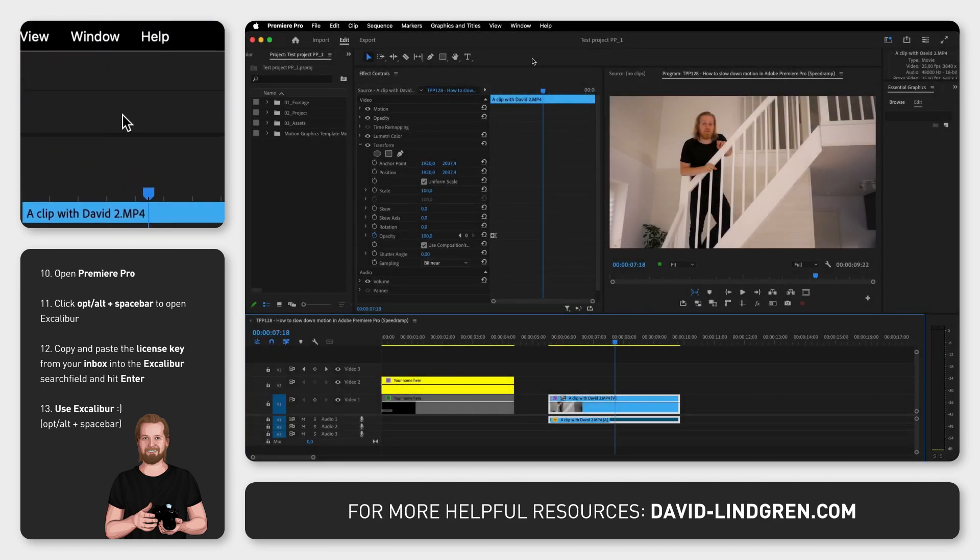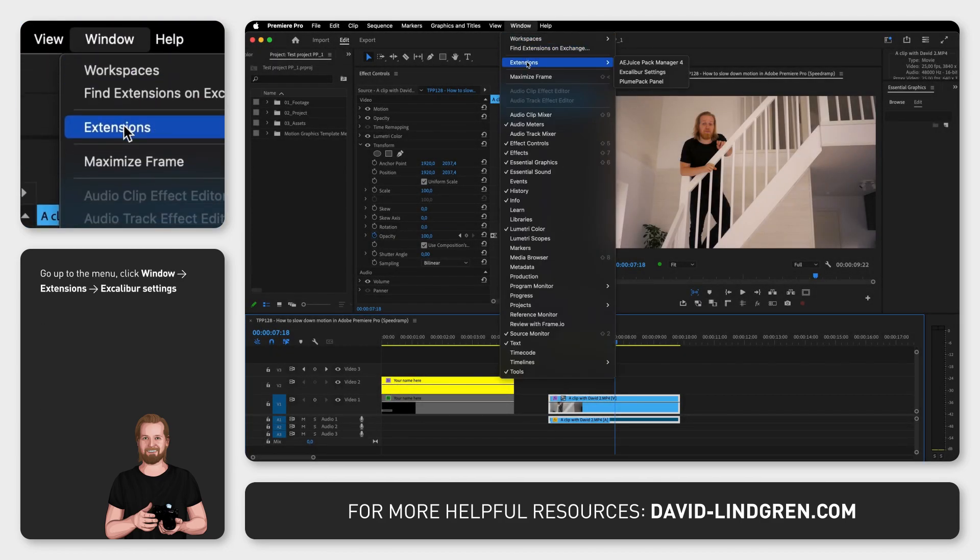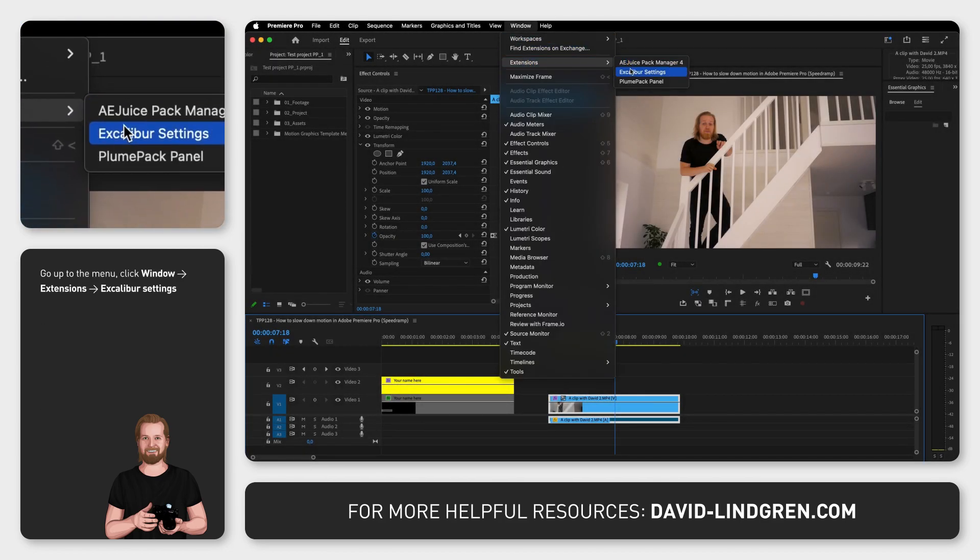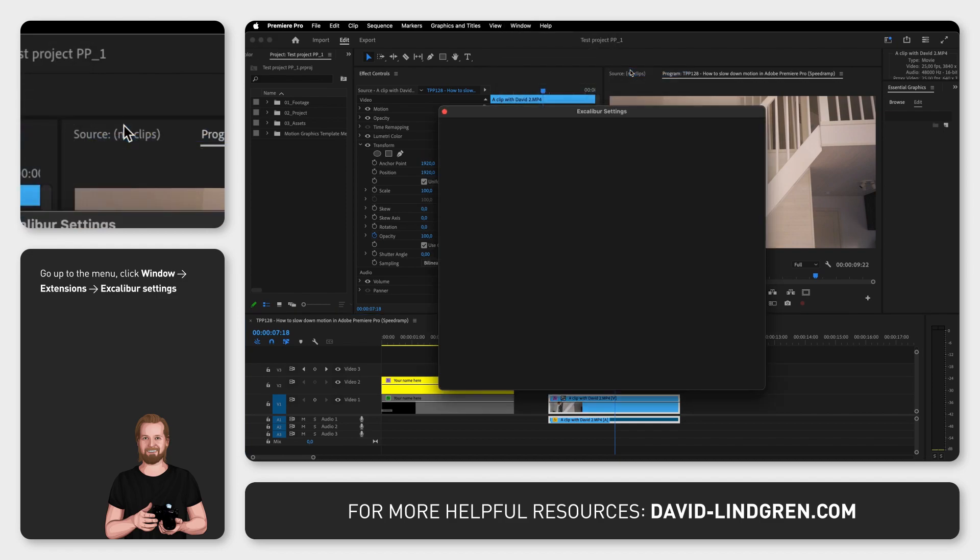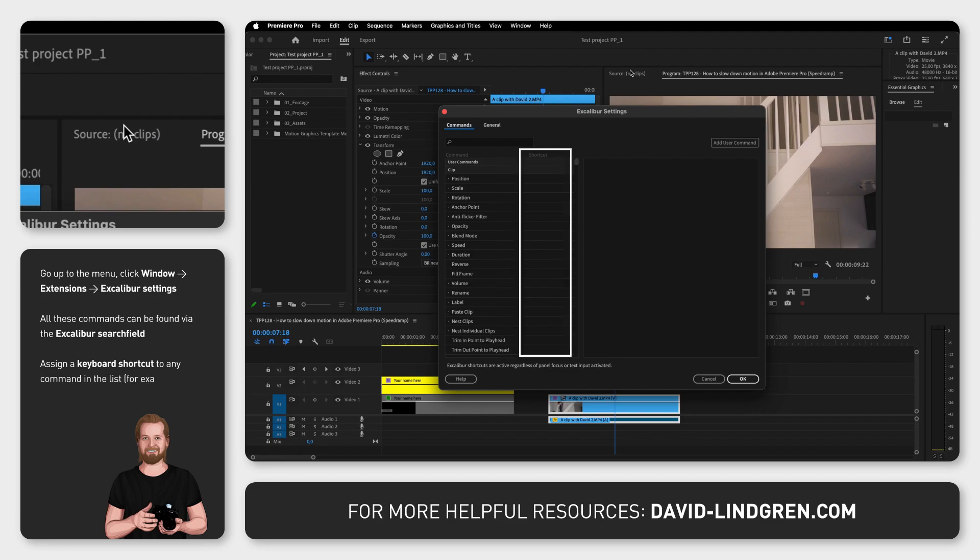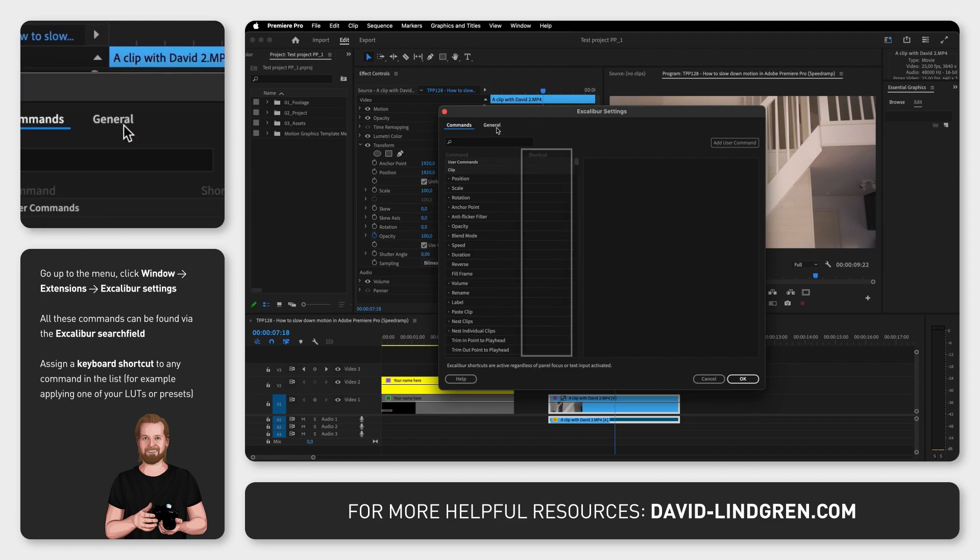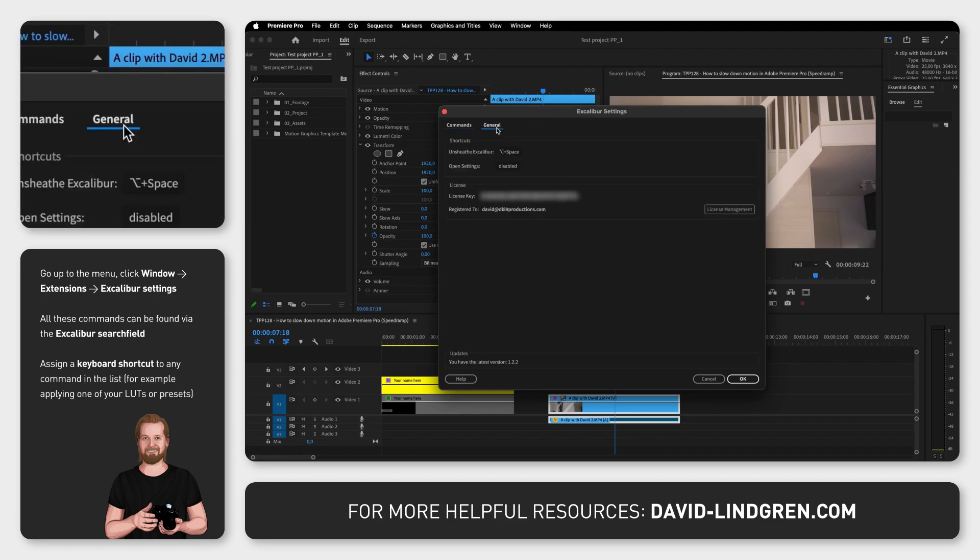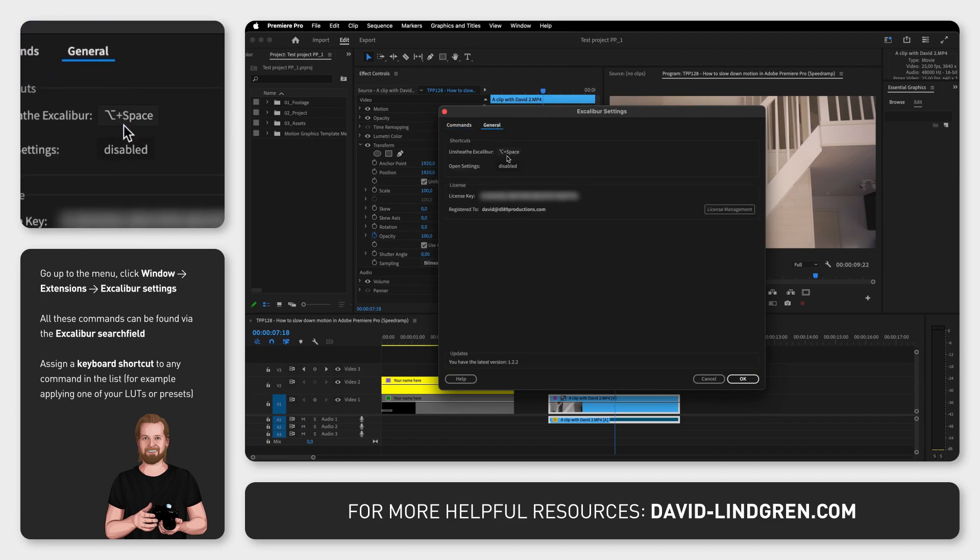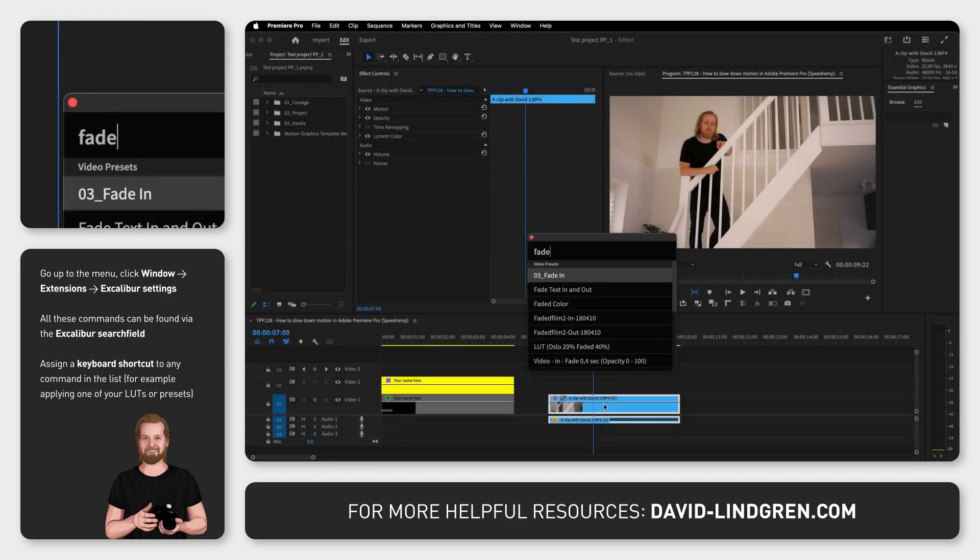Now if you go to Window, Extensions and Excalibur Settings, you can find a long list of commands that you can search for in Excalibur or connect a keyboard shortcut to. Next week I will publish a video with some specific tips on how you can use this plugin to your advantage and link to it at the end of this video.